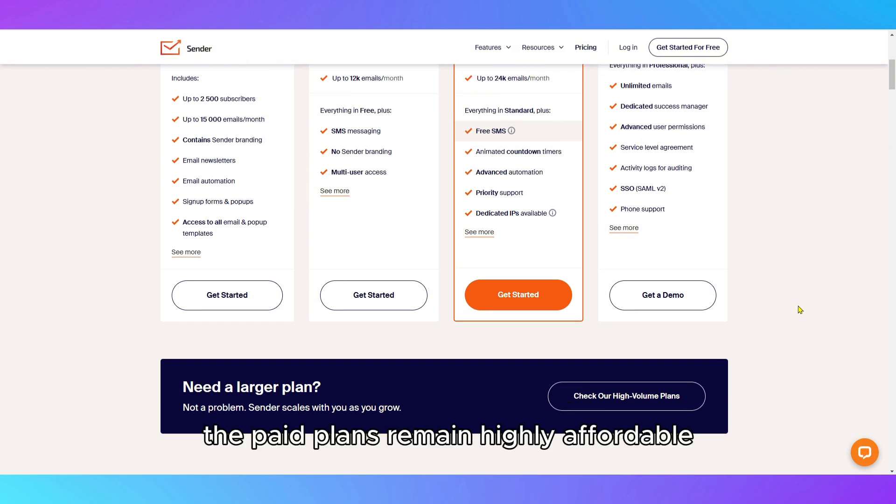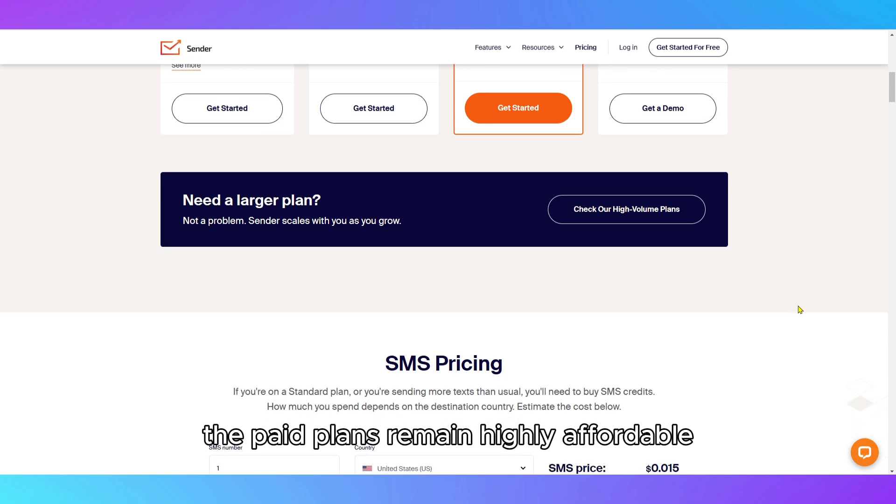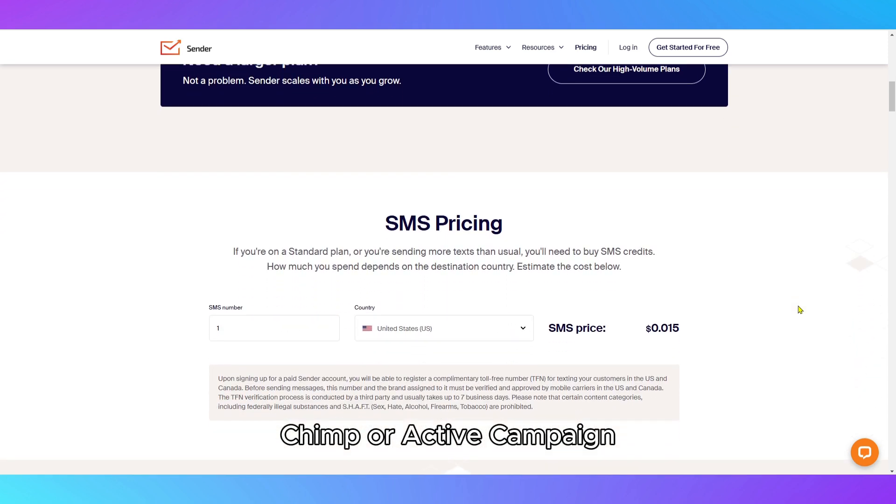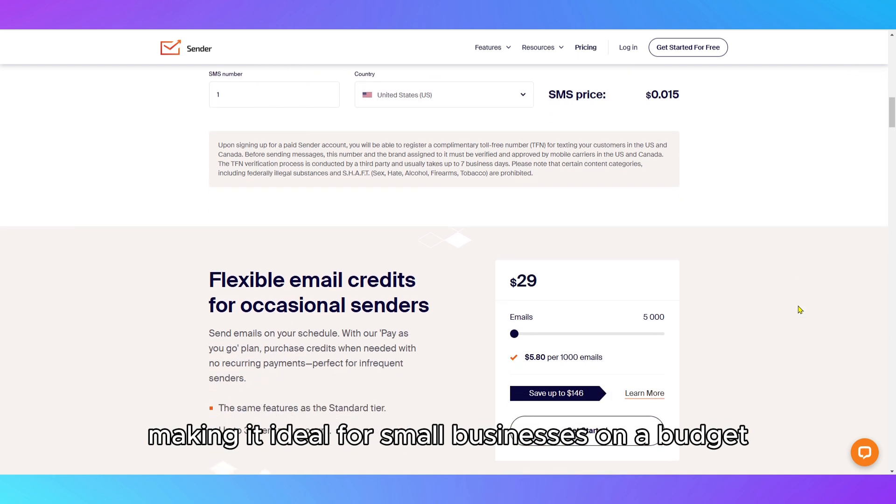The paid plans remain highly affordable compared to alternatives like MailChimp or ActiveCampaign, making it ideal for small businesses on a budget.